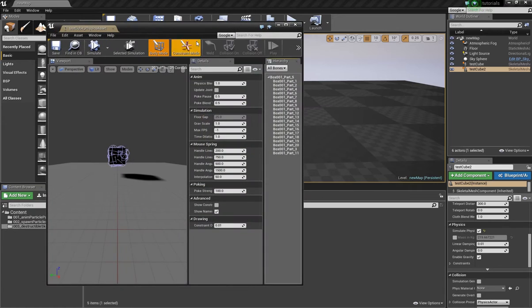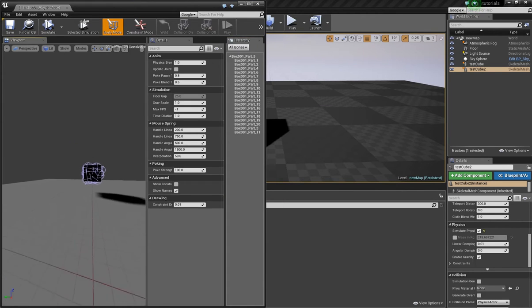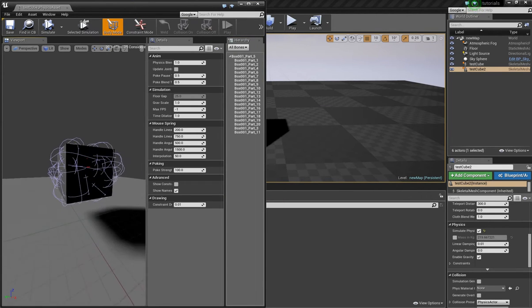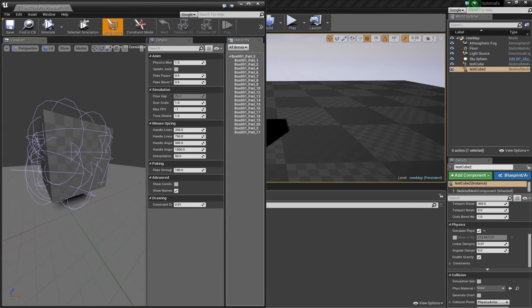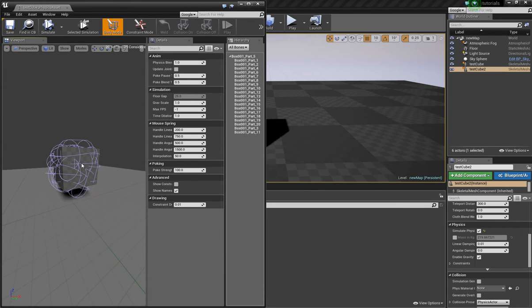The first problem is, as you can see here, that the bones overlap each other which is not perfect and the other problem is that these bones are connected to each other like you normally want in a skeletal mesh.